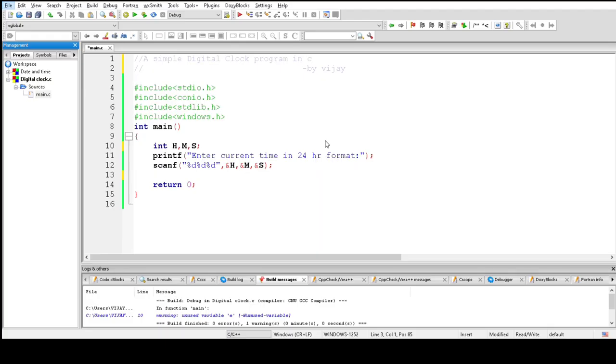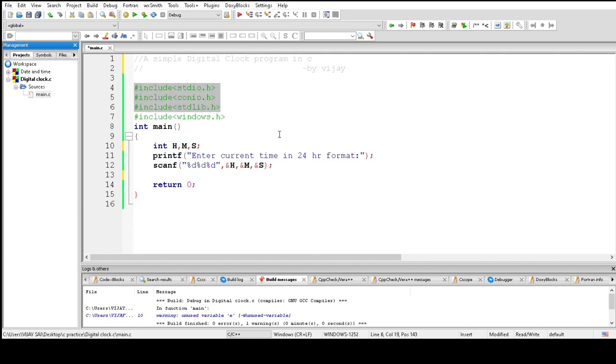Hey guys, welcome to this video. In this video we'll learn how to create a digital clock in C programming. For that we need to have these header files and we need to read the current time from the user.